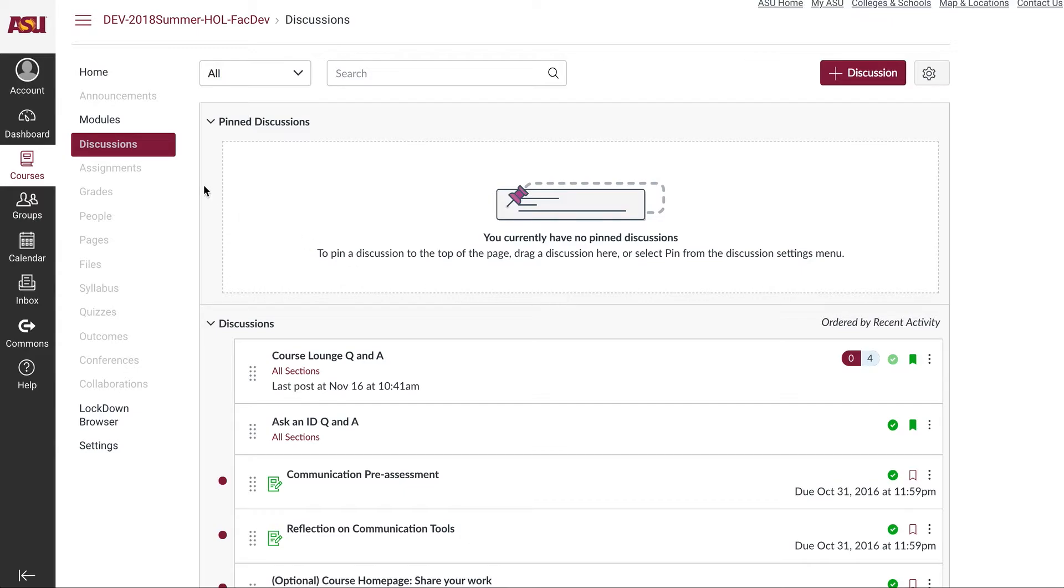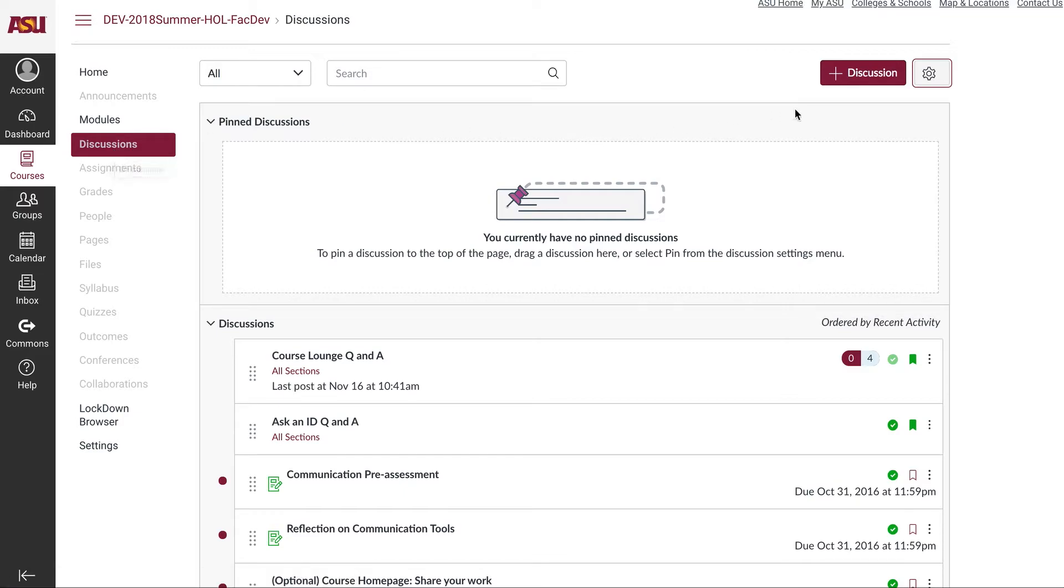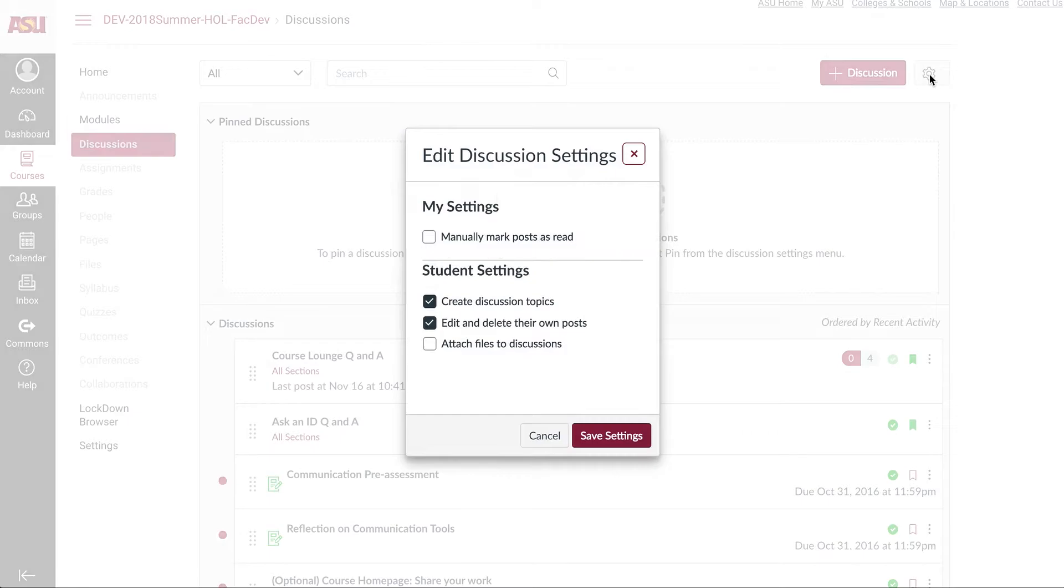First, we'll start in the discussions tool in your course navigation, then come over to the upper right-hand corner and click on the gear icon to open settings.